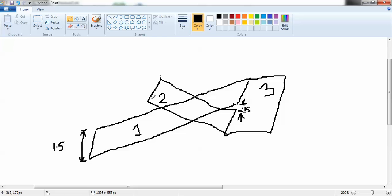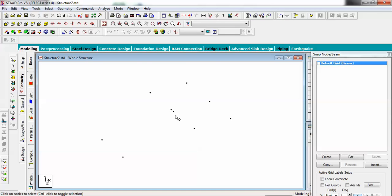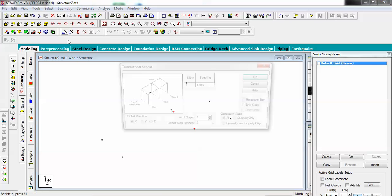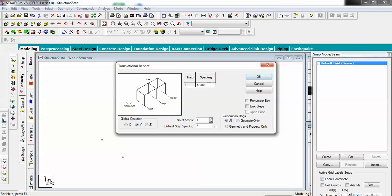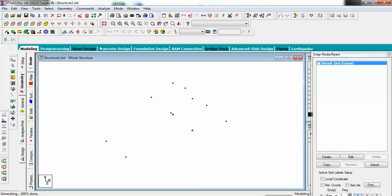Now I have to design the second flight. Select these two nodes and apply Transitional Repeat again. Go back, select this node, hold Control to also select this one, and apply Transitional Repeat in the Y direction because we are going for the second landing. Give 1.5, do not link them, and set number of steps to 1, then click OK.